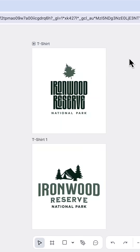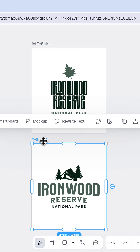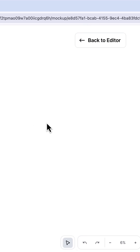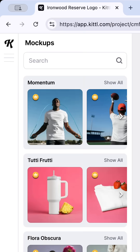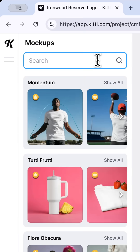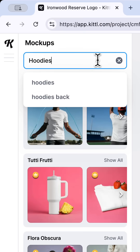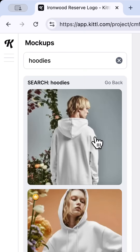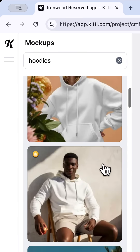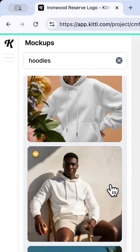Next I'll click on back to editor and select the second artboard and then click the mock-up button again. This time I can search for a hoodie mock-up from Kittle's library. I really like this one of the man wearing a hoodie so I'll go with that one.